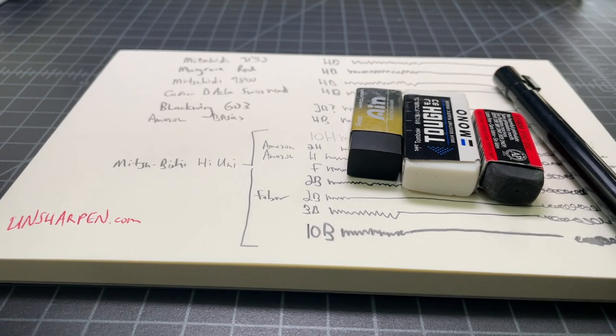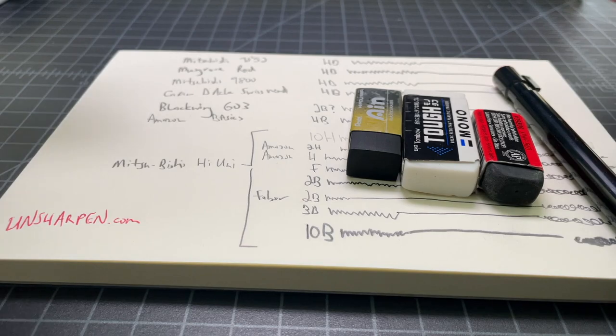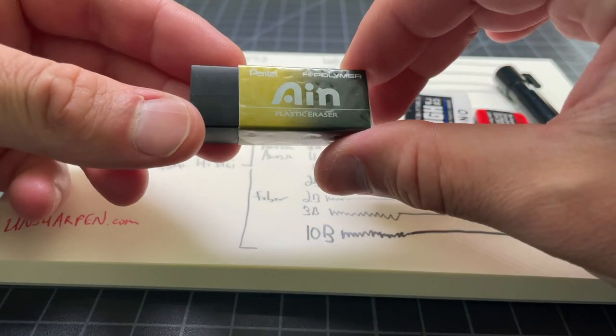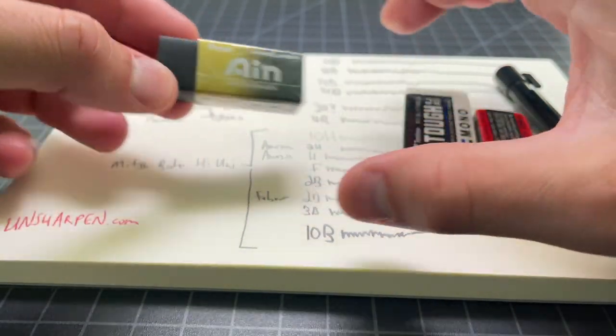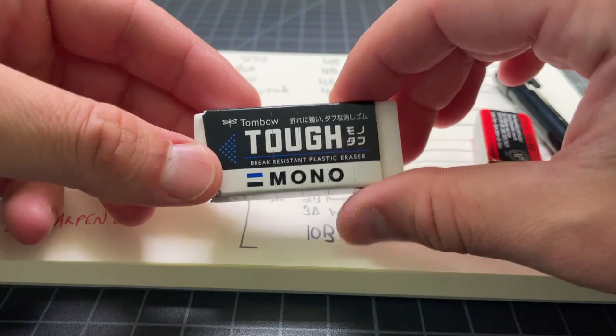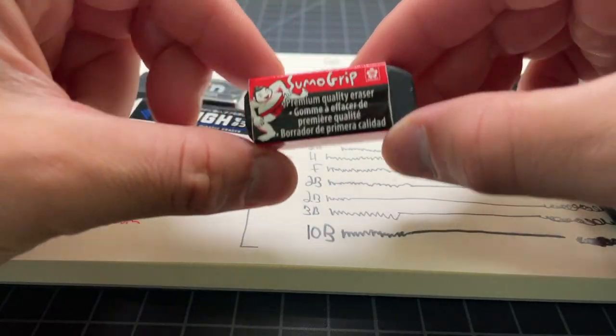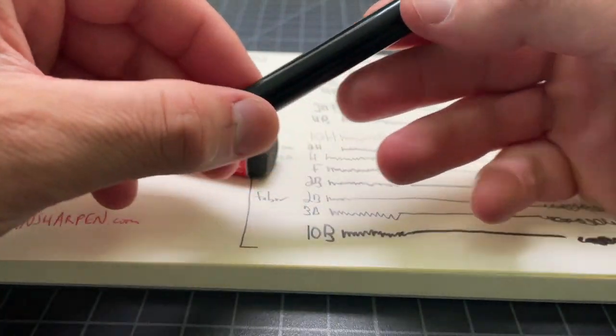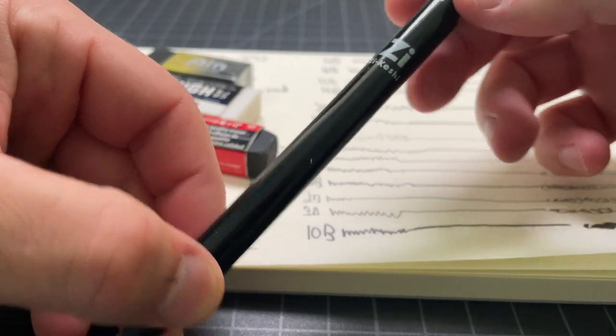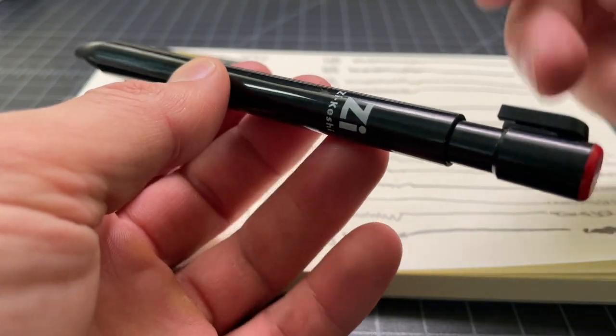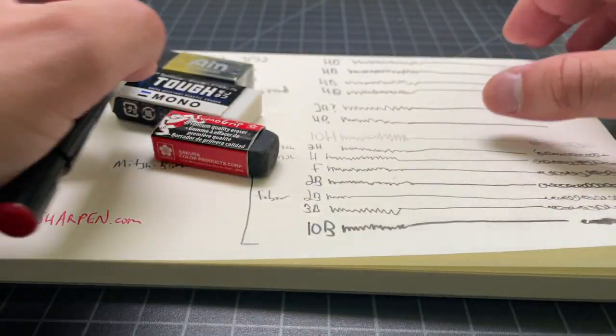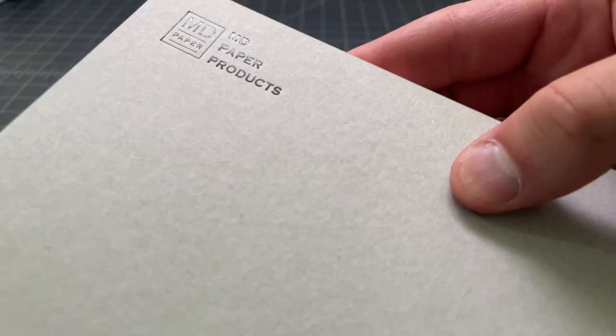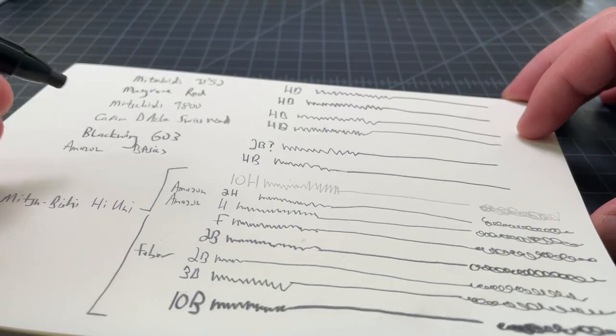Okay, so erasers I just picked out kind of randomly from what I had lying around. We have a Pentel Ein, a Tombow Tuff, the Sumo Grip, and this Z-Cashian. I just used this one because it's kind of a pencil style eraser. The paper will be a Midori, an MD.